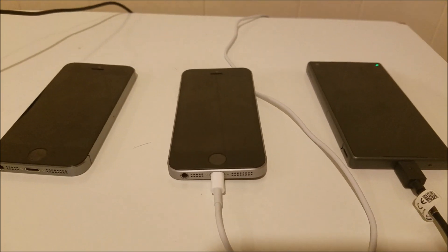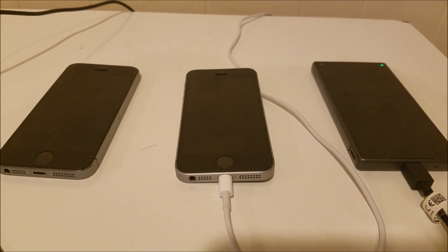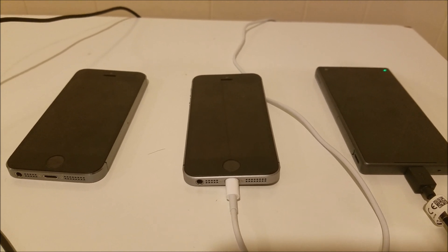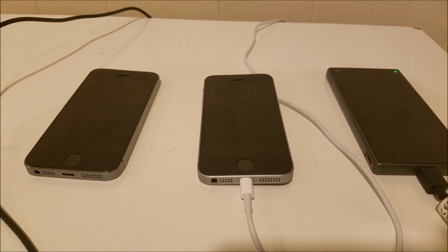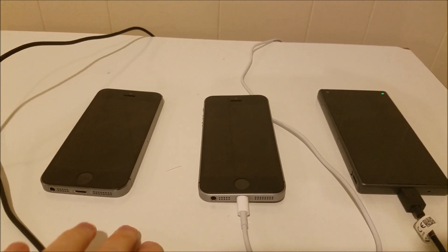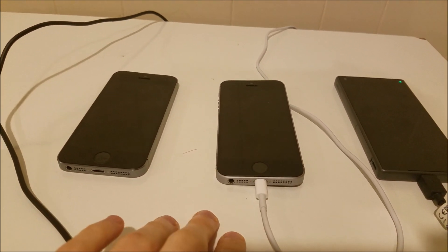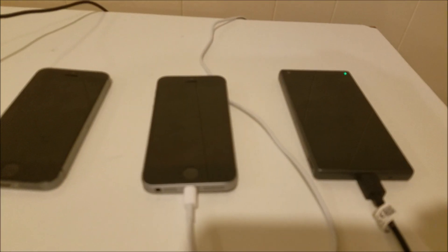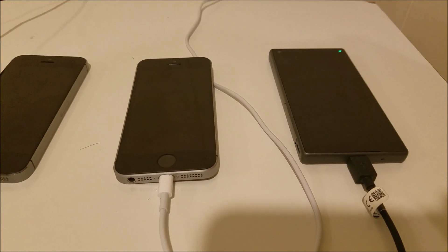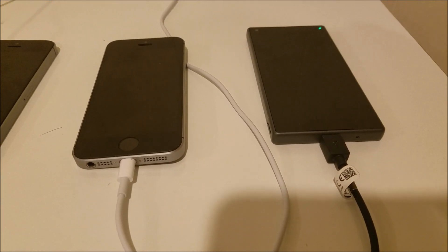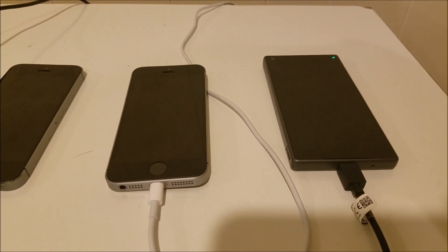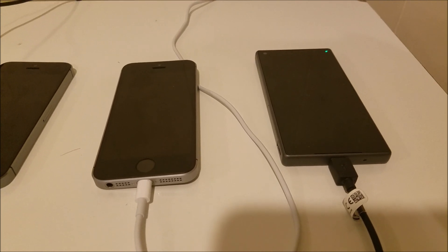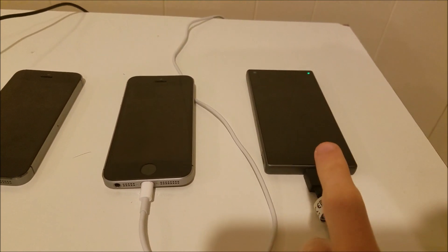So that's it for the test. The Z5 Compact won pretty easily, beat the SE by 43 minutes. With the iPhone 5S and iPhone SE, they're using the lightning cables and wall adapters that shipped with the phones. The same is true with the Xperia Z5 Compact. It's using the micro USB cable and wall adapter that shipped with it, and that is quick charge 2.0 compatible. This is a quick charge 2.0 phone.